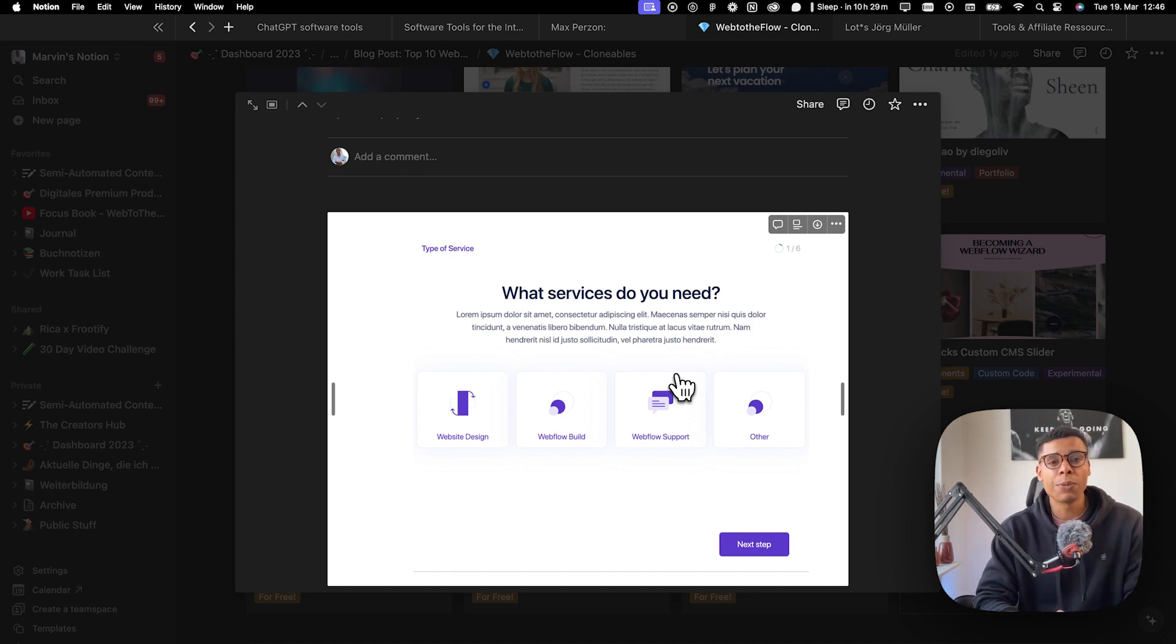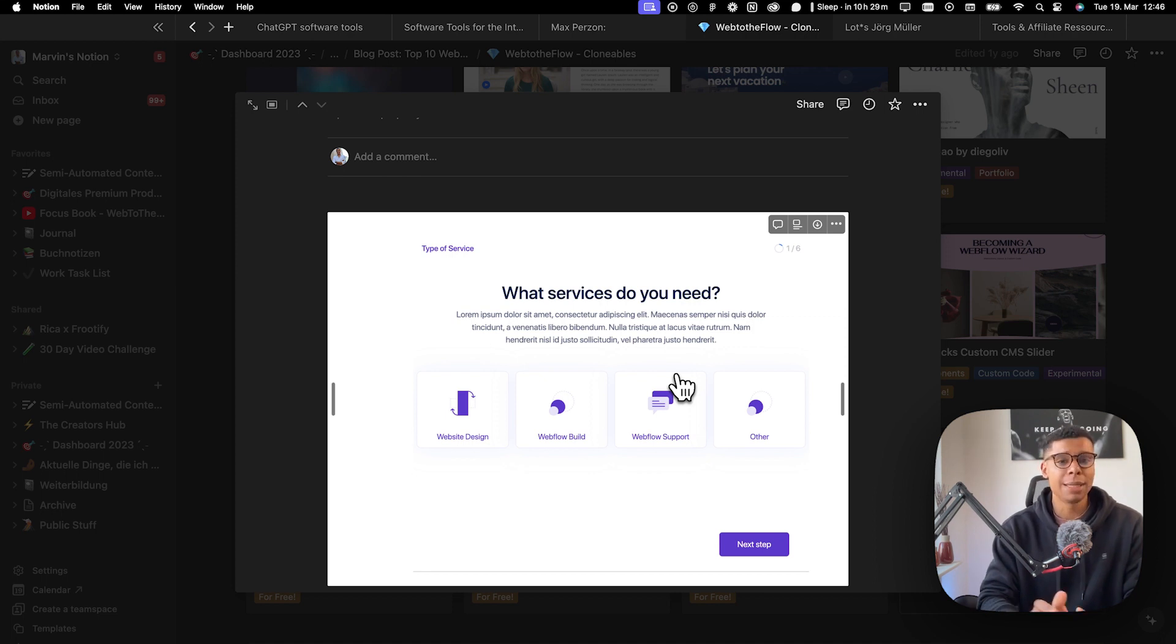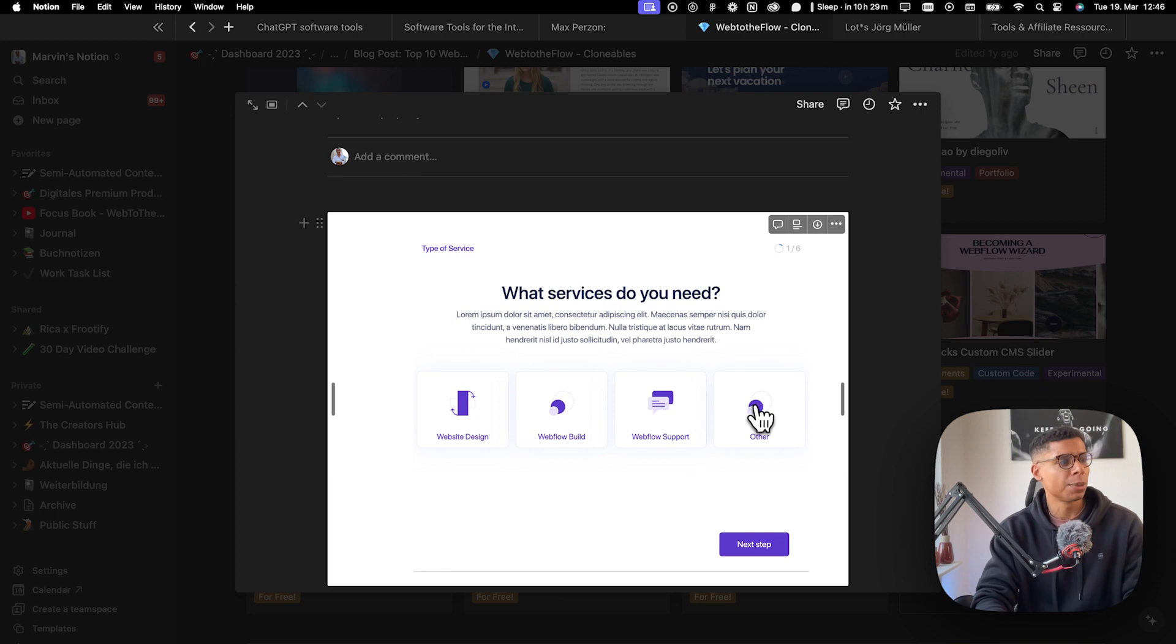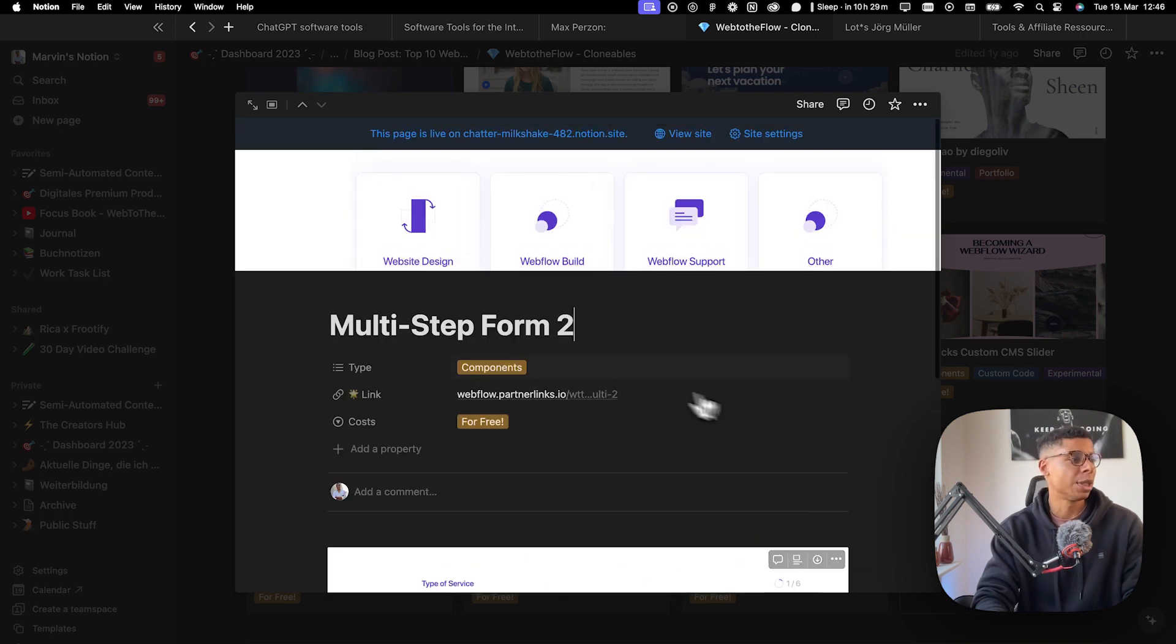With Webflow, you can basically create the forms inside of Webflow quite easily. And the easiest way to create them is using a clonable like this.